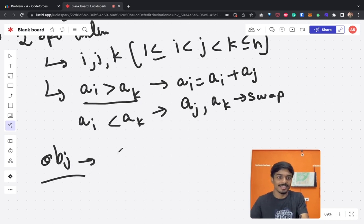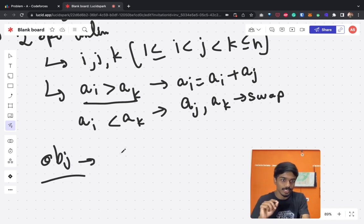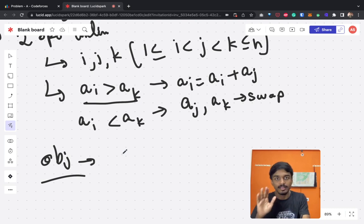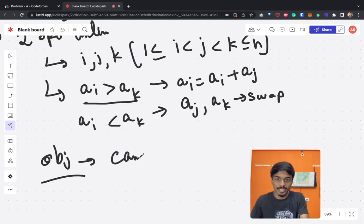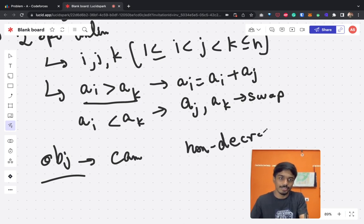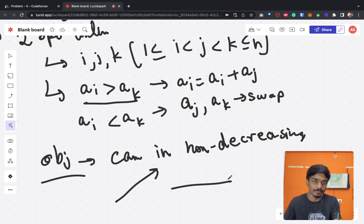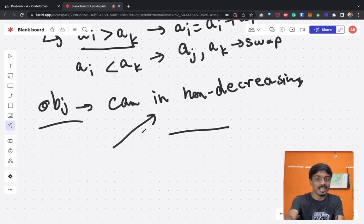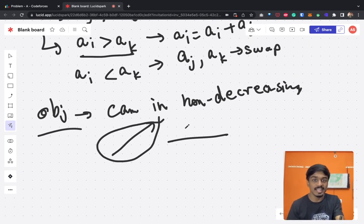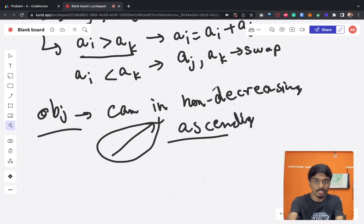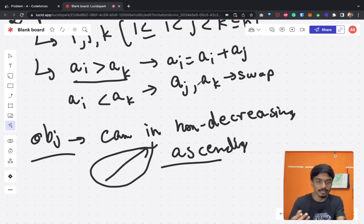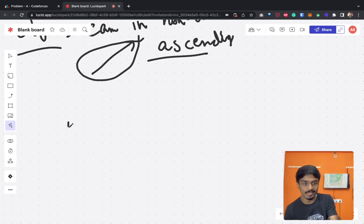Our objective is: given a permutation from 1 to n, can we make the array non-decreasing? Since each number appears exactly once, non-decreasing means strictly ascending order. By following these operations, we have to report whether we can make the array in ascending order.